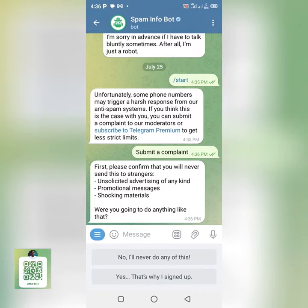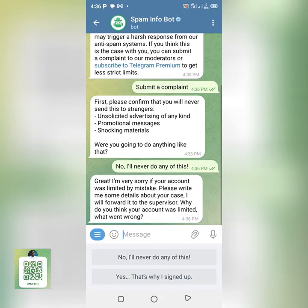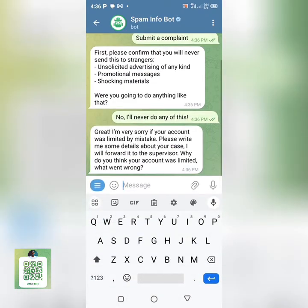They will then send you a message saying: 'First, please confirm that you will not send these to strangers.' So you can read everything that is here, and after reading you can tap on 'No, I will never do any of this.'